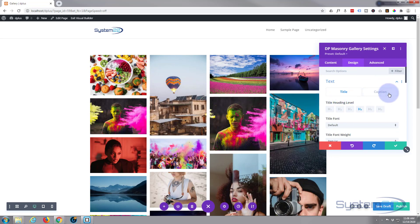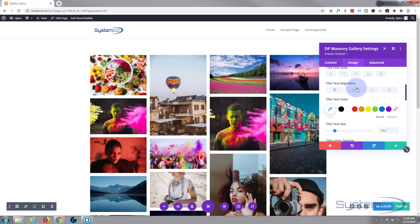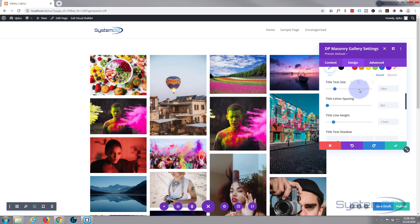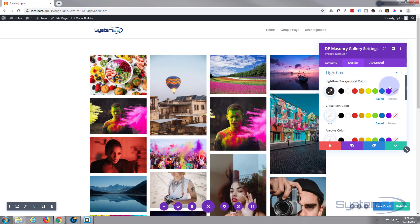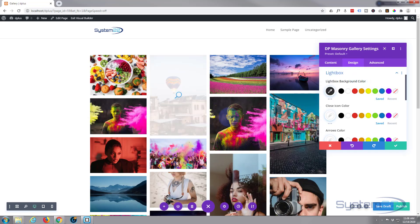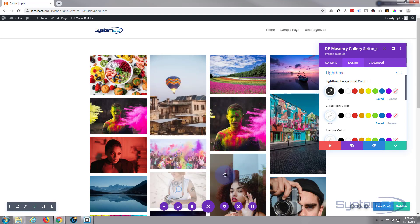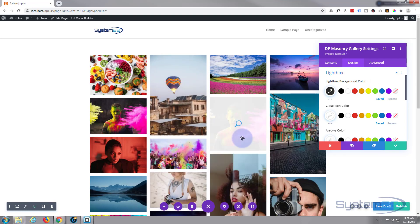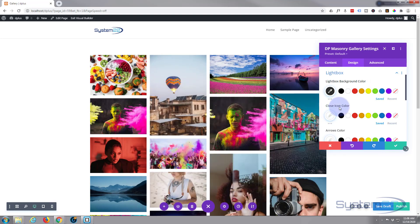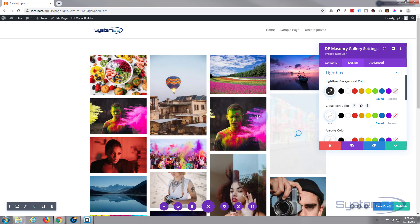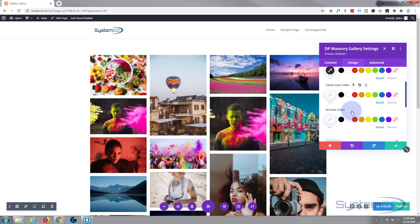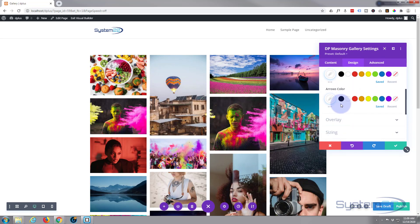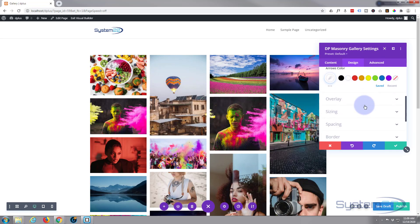You can change your text and caption titles there—obviously font weights and font sizes and everything that you can usually change with text. We go into the lightbox settings now. When it pops out into a lightbox when you click on it, background color you've got here—I'm going to leave mine pretty much on default. Here you set the close icon and the arrows. We'll demonstrate this in a minute.